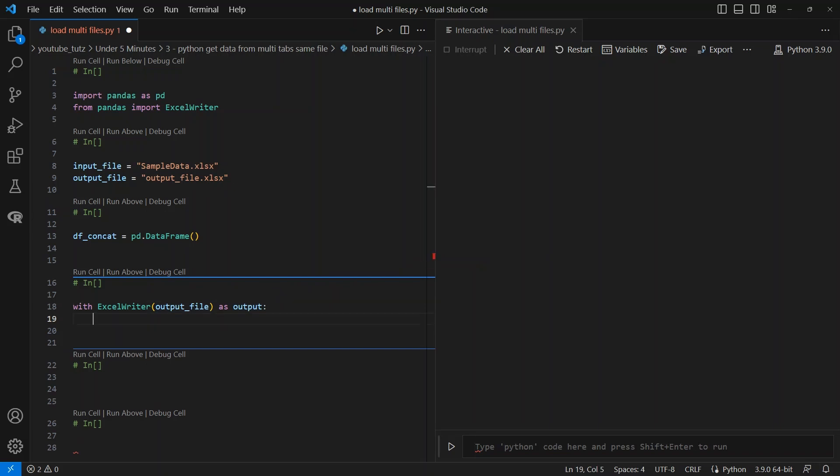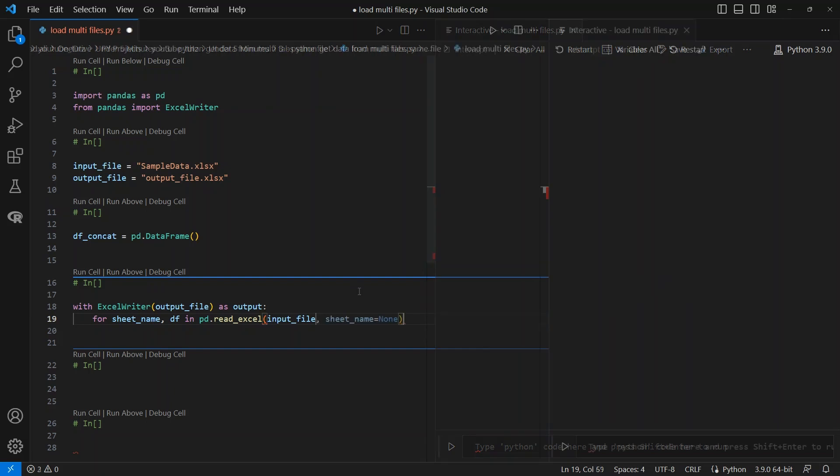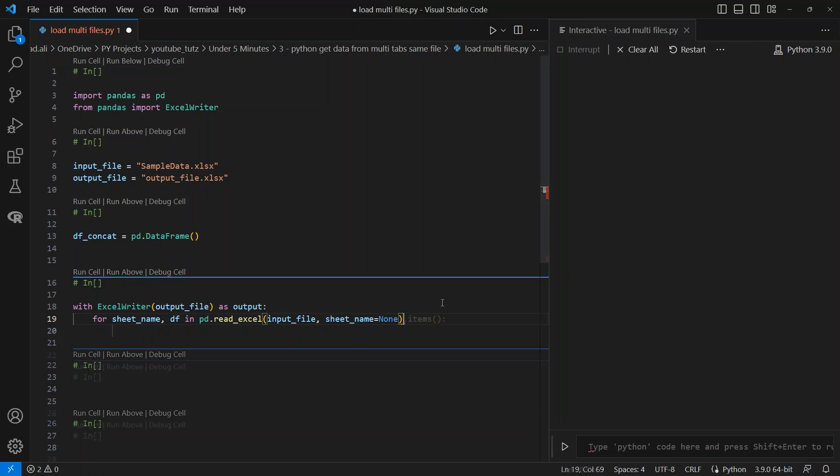Next, we will open a for loop. We need two things mainly: tab or sheet name and the data frame. So we define two variables in our for loop, sheet_name and df. Next, we will give pd.read_excel as before and give the input file name. Important to note that sheet_name must be None so it loads all of the sheets. Then we will add .items() to iterate through the sheets as a dictionary of sheet name and data frame.